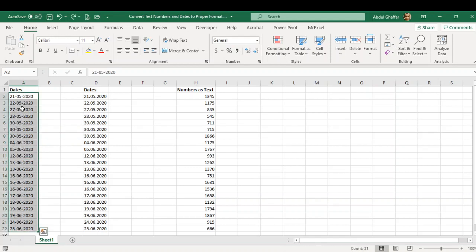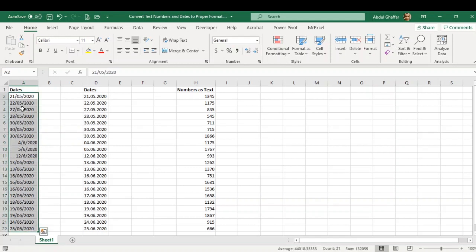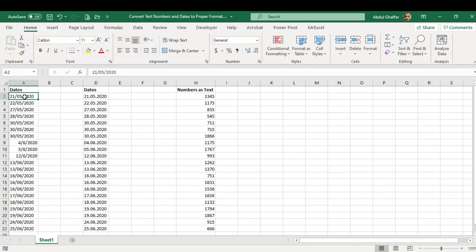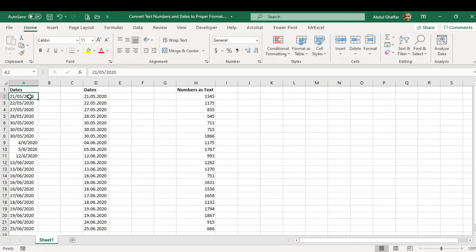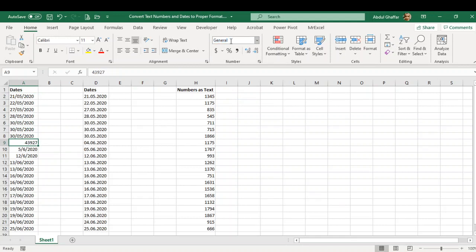And the rest of the dates are still in bad format. We cannot use these as dates because this is just text. This is not a date. It is showing us a date, but this is not a date. If there is a date and it is converted to general, it will show a five-digit or four-digit number, but it is not a date.